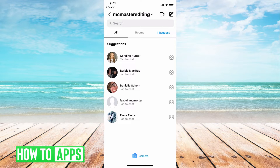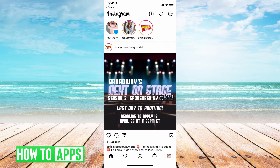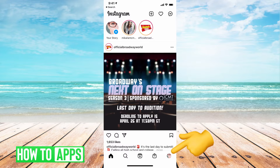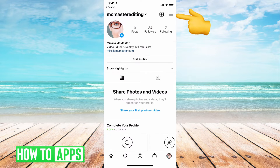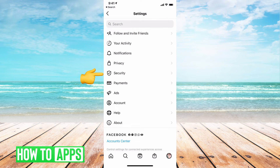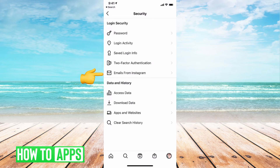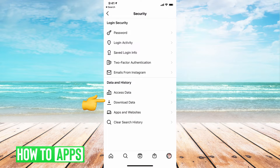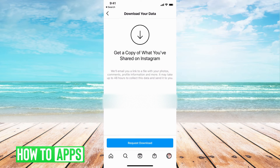To do that, go back and then go to your profile, which is at the bottom right. Hit the three lines, go to Settings, go to Security, and then underneath Data and History, hit Download Data.